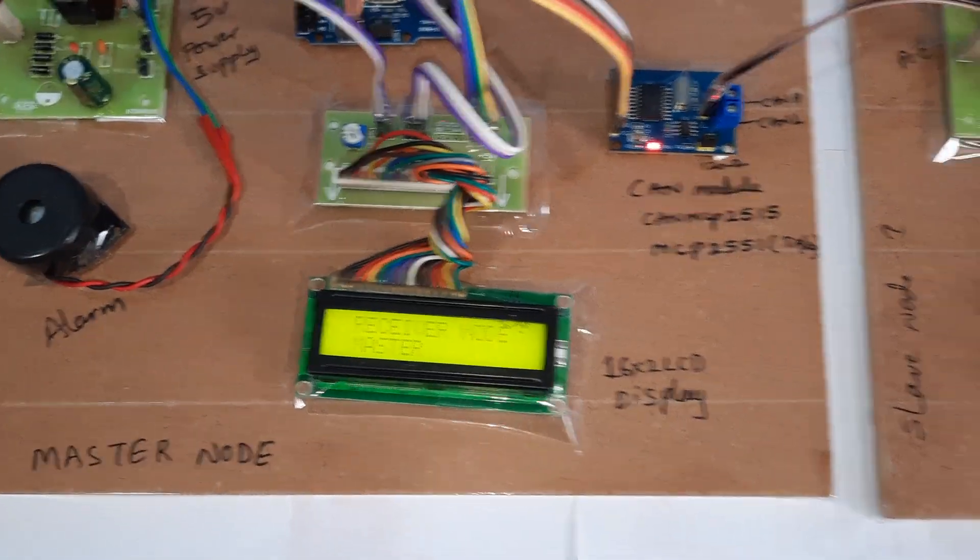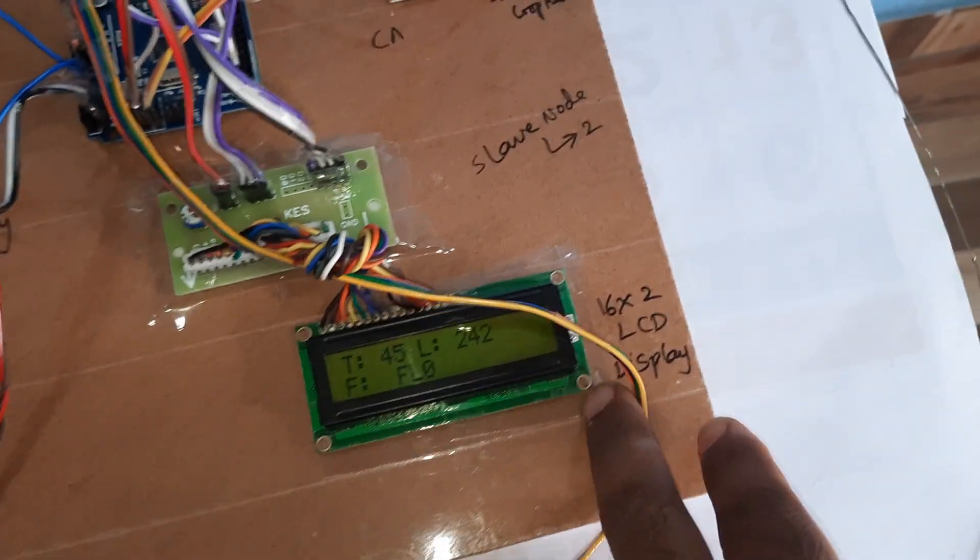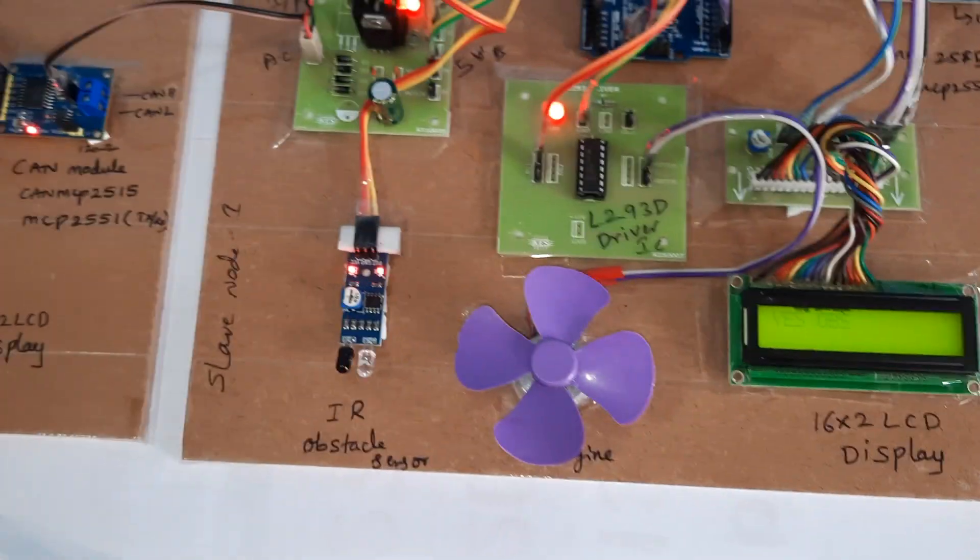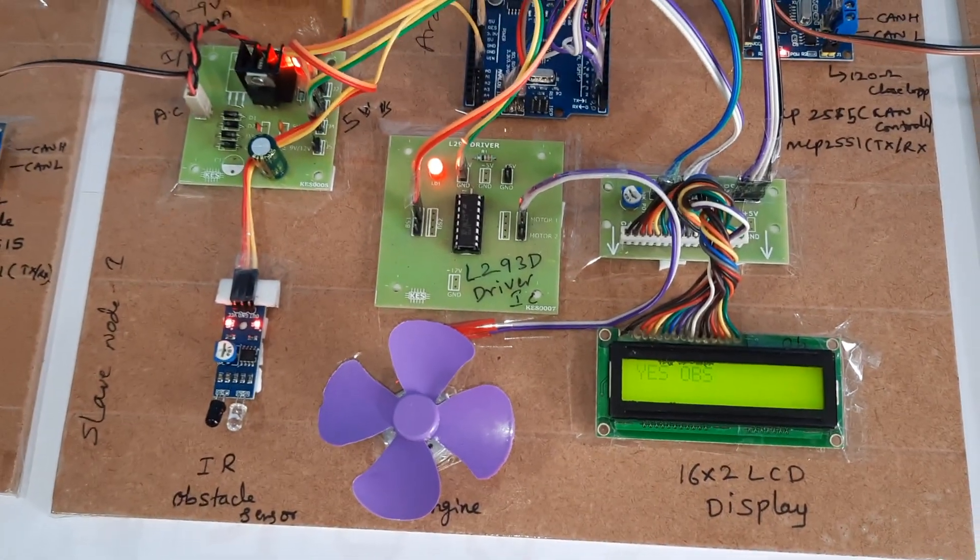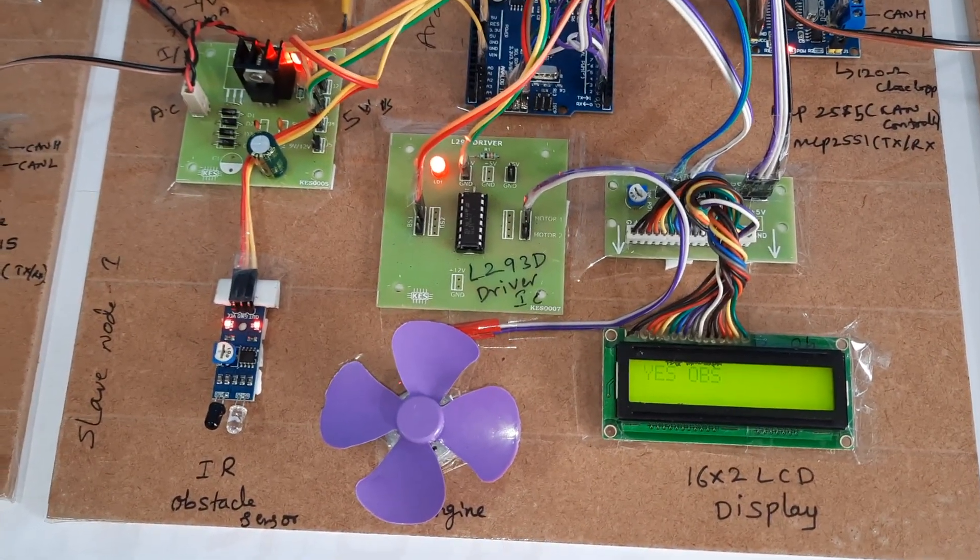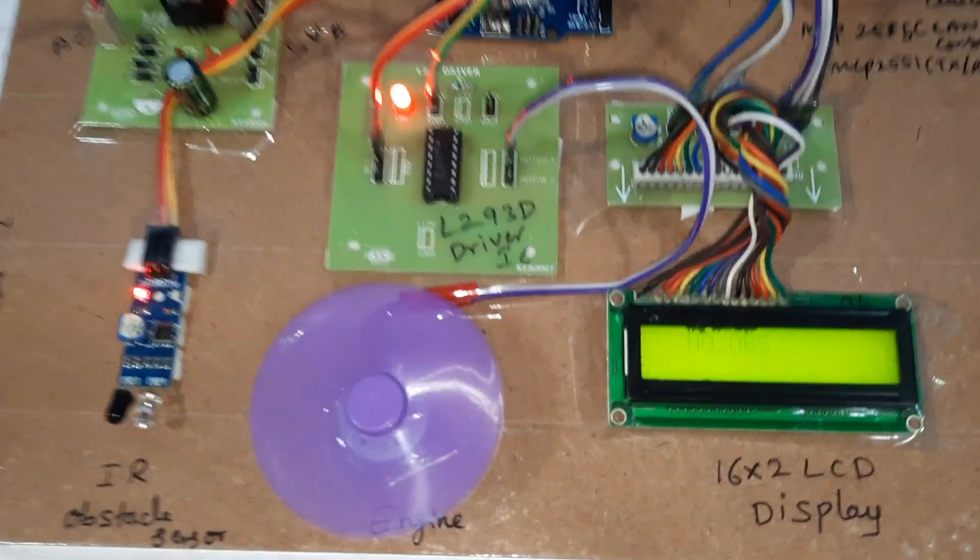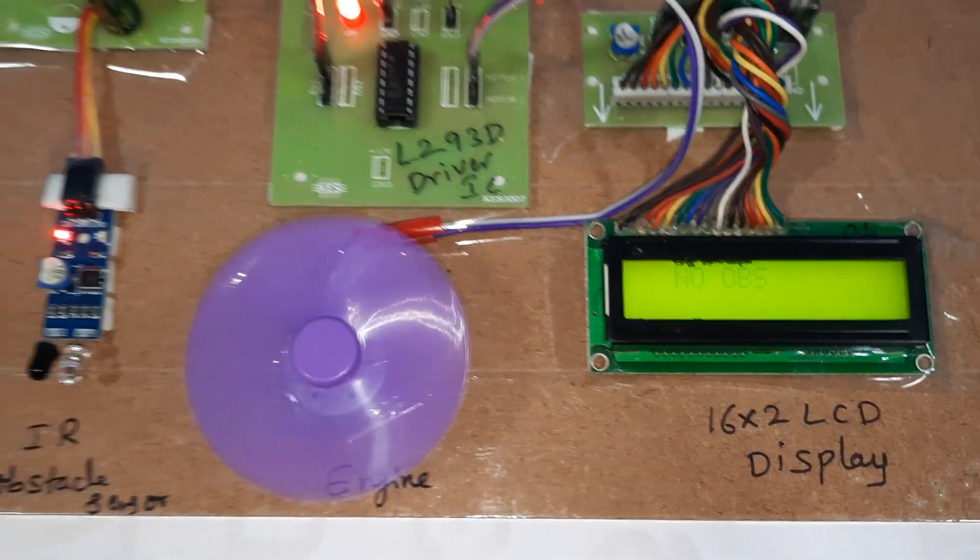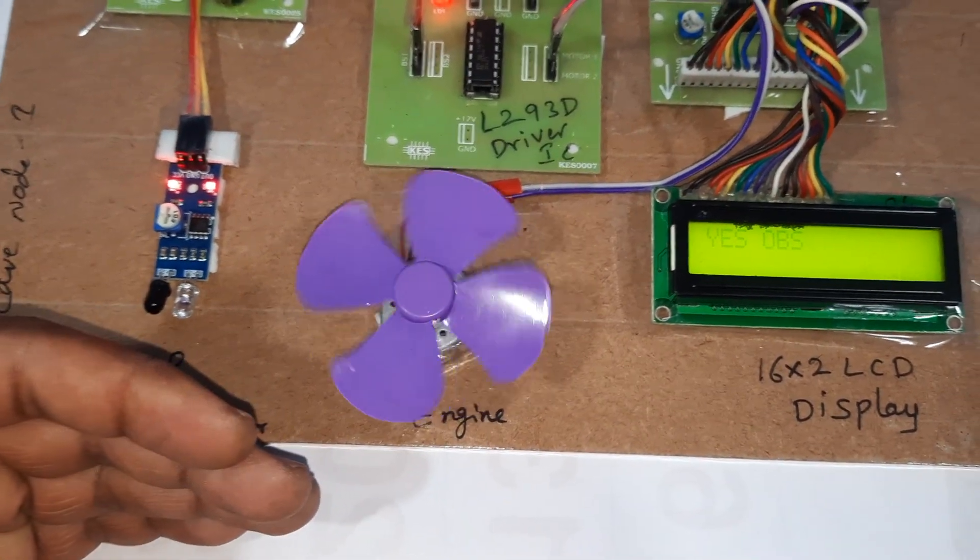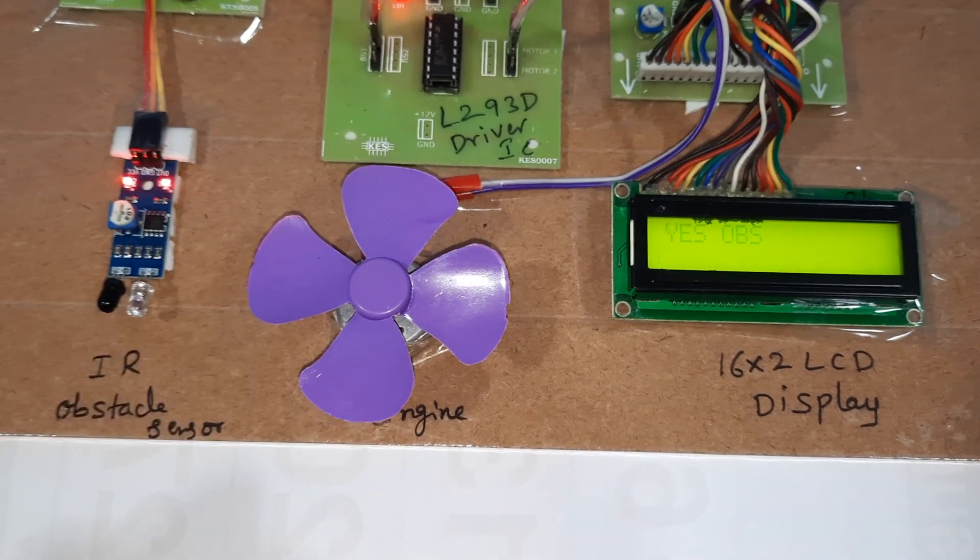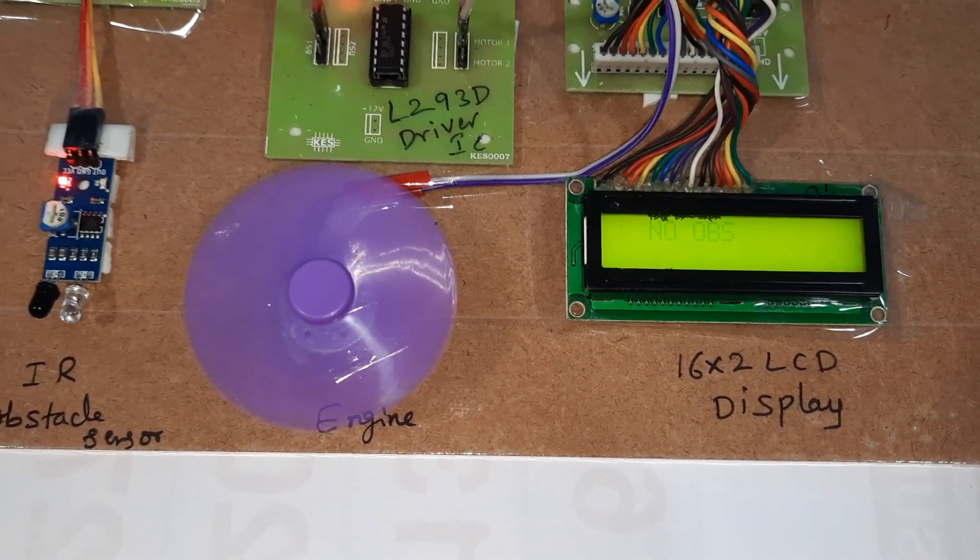System transmitter node 1, slave 1, and slave 2. Obstacle - there is no obstacle. If obstacle is there, motor should be off. No obstacle.